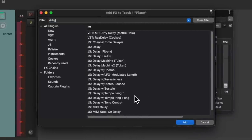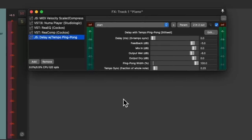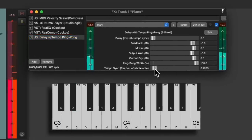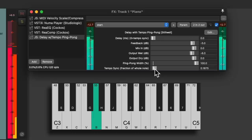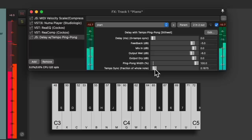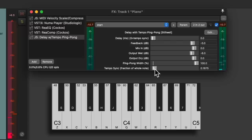So let's add a delay. And I'm going to choose the tempo ping pong delay. And I'm going to adjust the tempo to be a bit slower, like this.